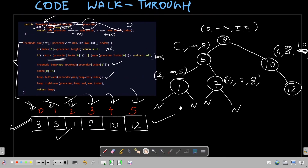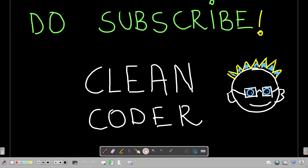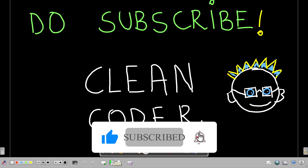That's all I wanted to talk about for this problem. If you still have doubts regarding the code walkthrough or any explanation, please feel free to drop a comment below and I'll try my best to reply. You can also pick up a paper and trace through the test case yourself — it will give you a lot more clarity. Thank you all for watching, and please subscribe to my channel, Clean Coder. Thanks a lot!